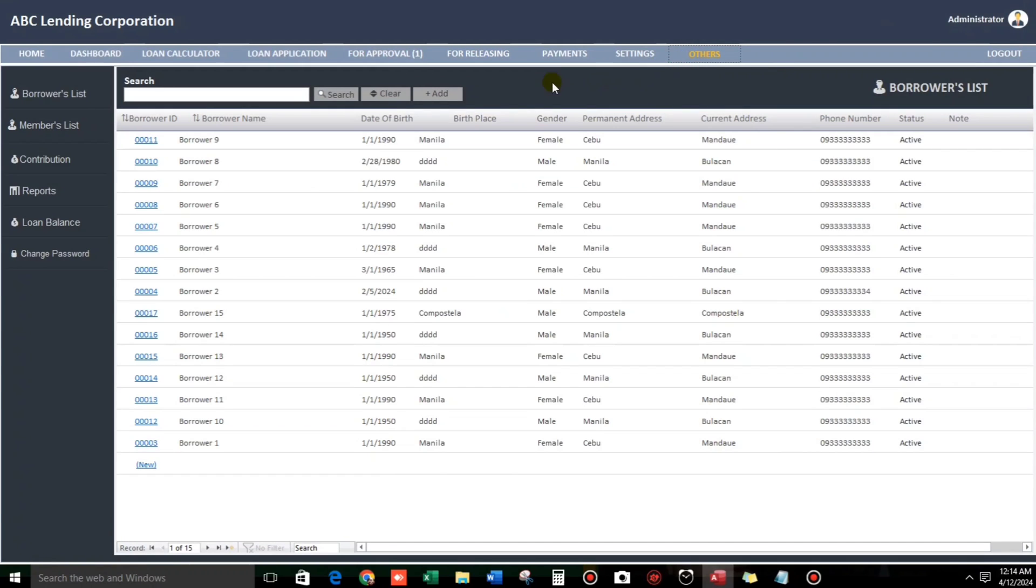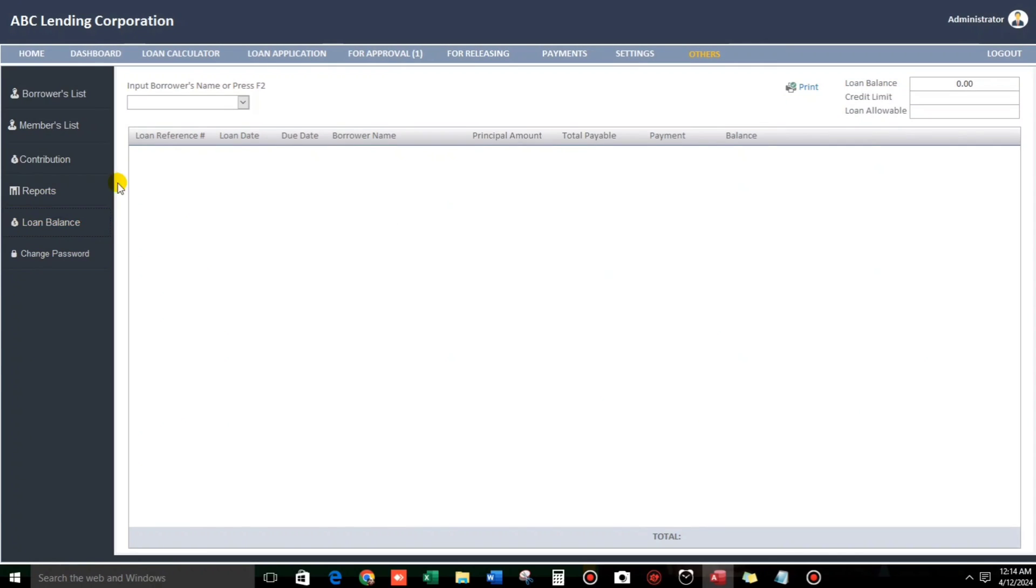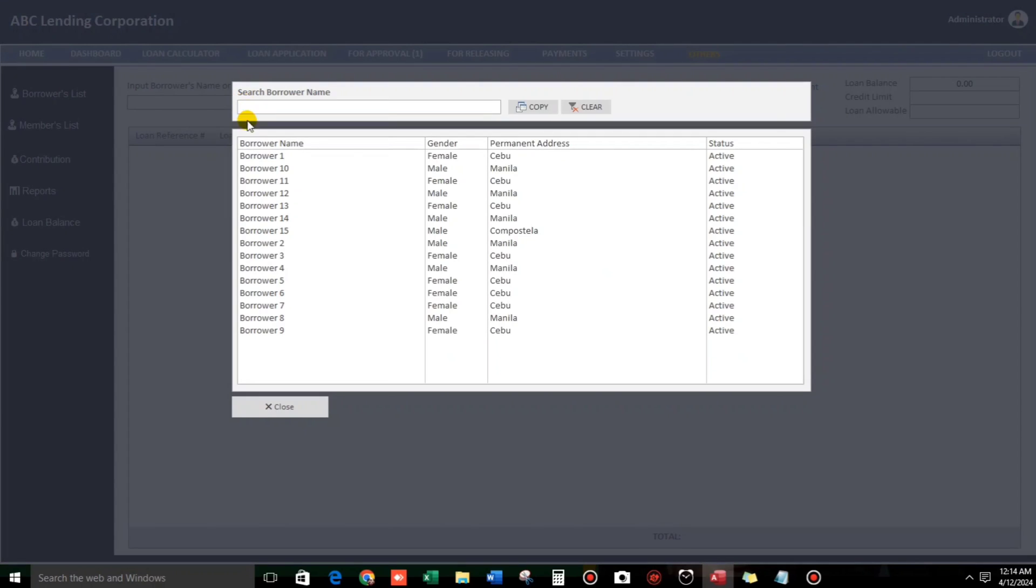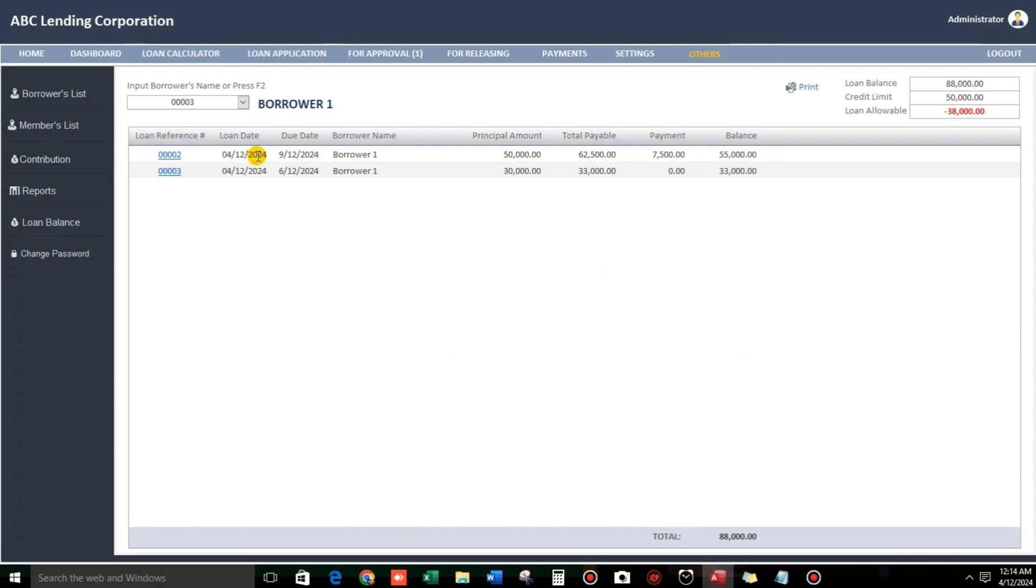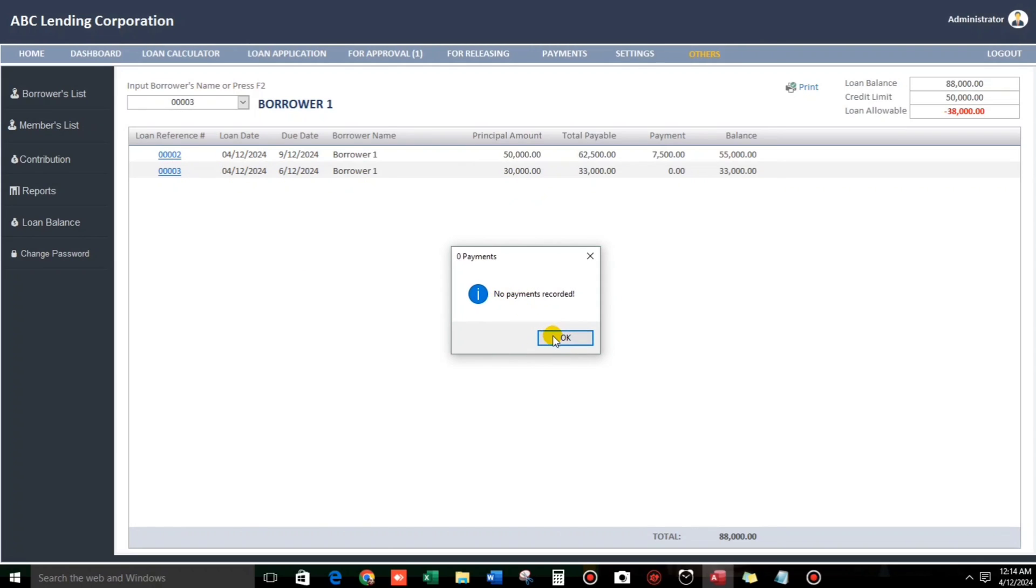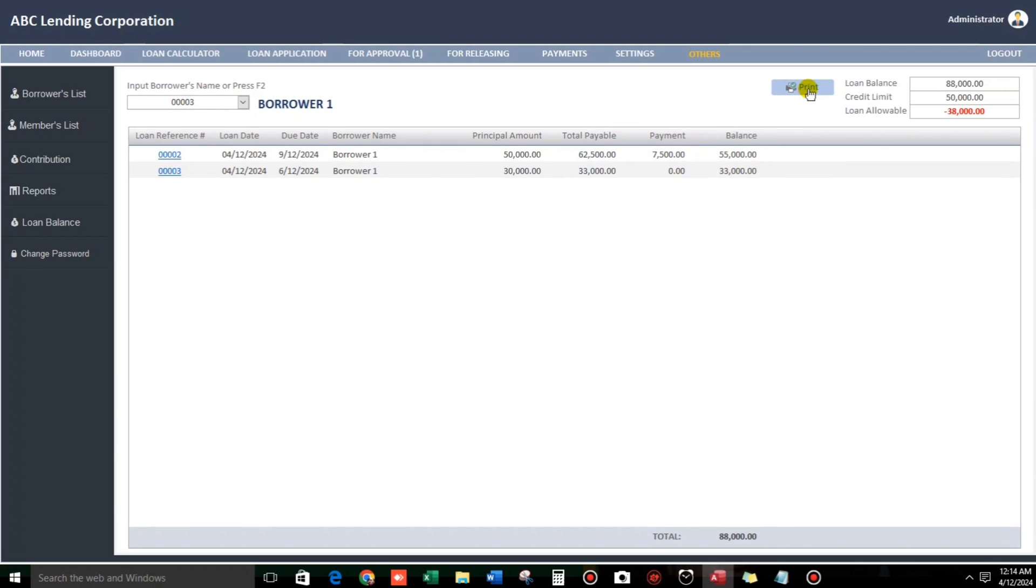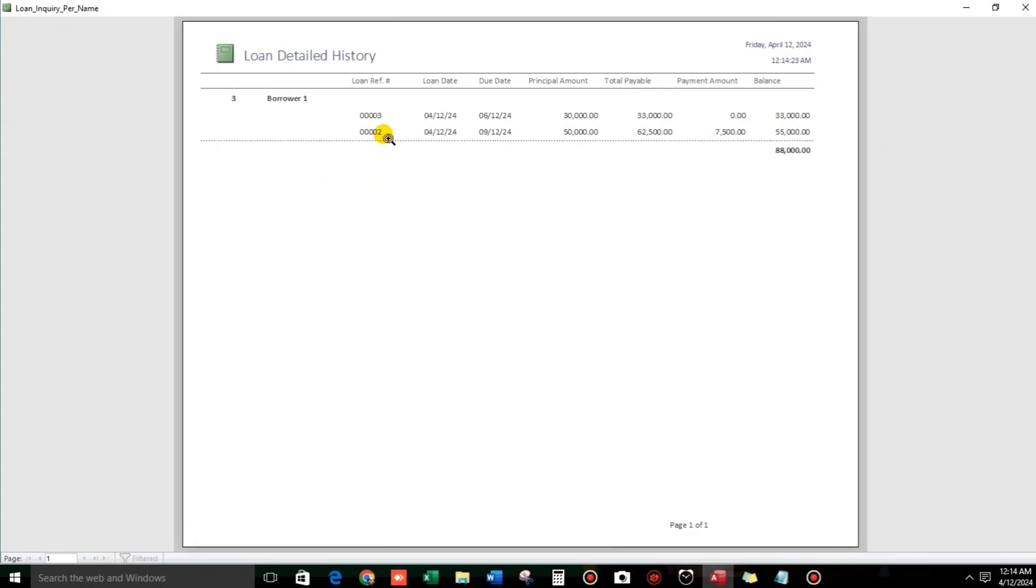Now, let us check here. Loan balance. Let's type the name. Or press F2. F2. 1. Then, here we go. Automatically. So, number 3. No payments recorded. If you want to print this one, you can click this. So, the history of his loans.